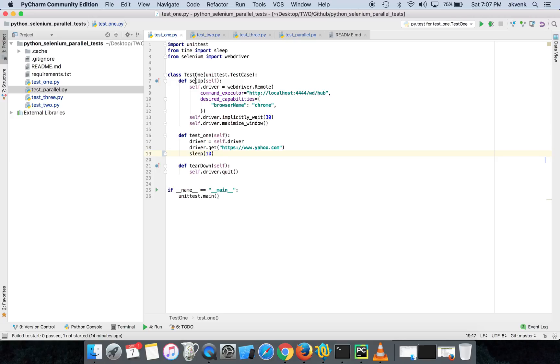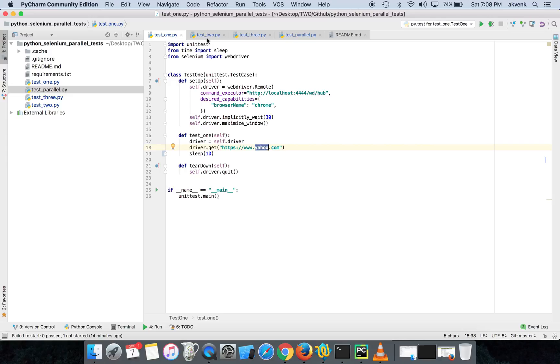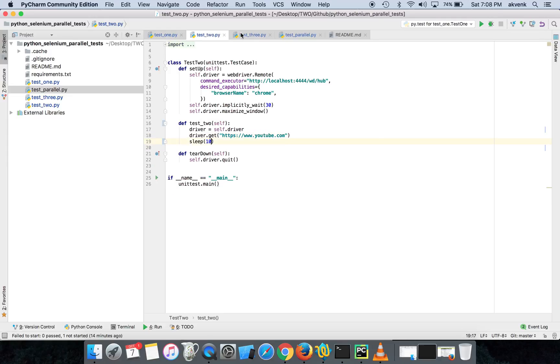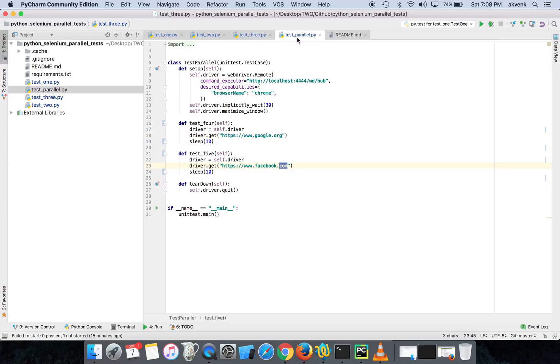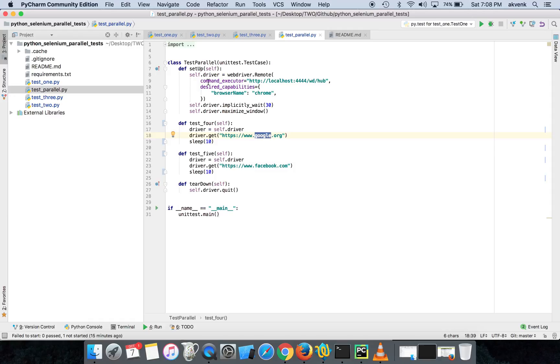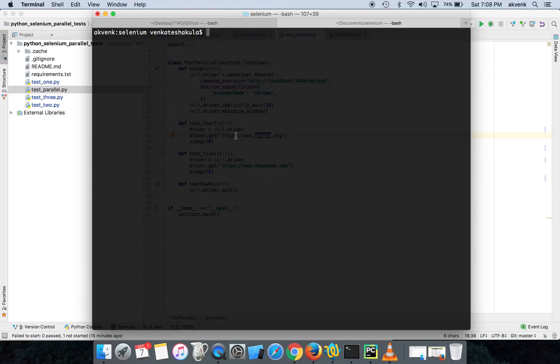I have a setup and teardown method. Setup will start the browser - I have given the browser name as Chrome - then it will wait for, implicitly wait for 30 seconds, and then load yahoo.com URL. It's the same script here also. Test 2 will load youtube.com, test 3 will load twitter.com, and test parallel will load Facebook and google.org.